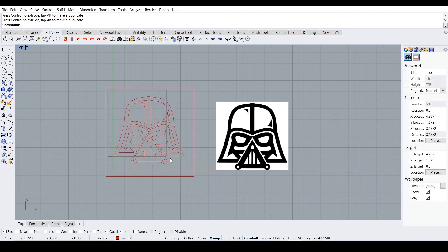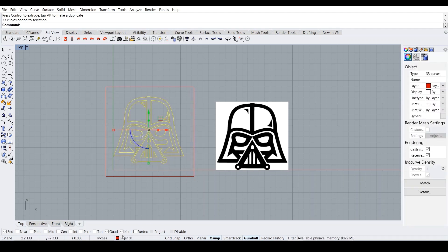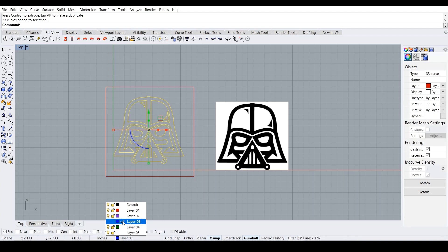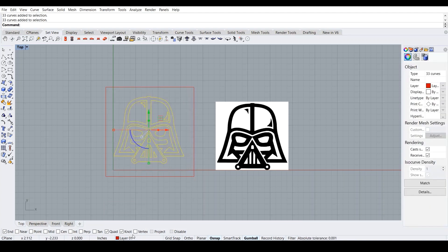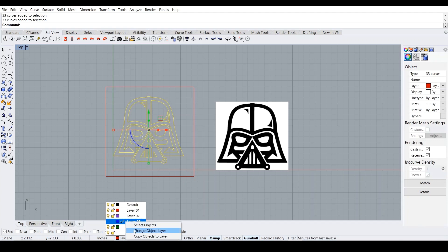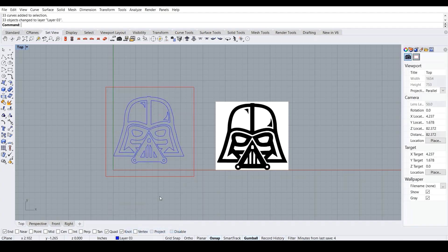And then I turn this guy blue because we want this to be lines. We don't want this to be cuts. So we turn this blue. So we go over here on blue and then we say change object layer, and then this guy turns blue.